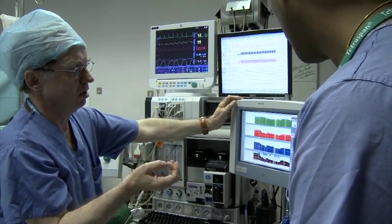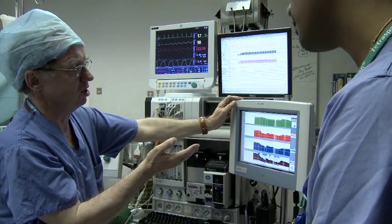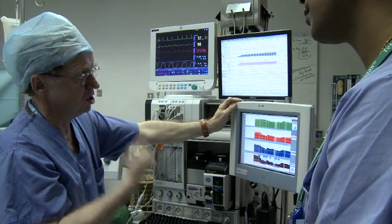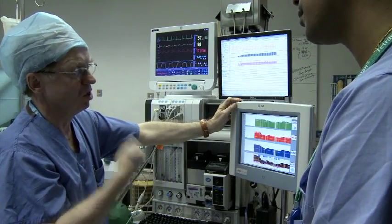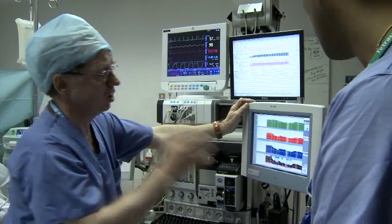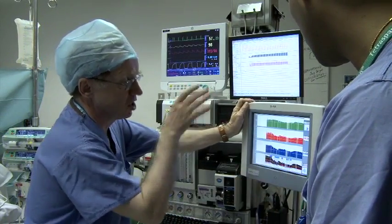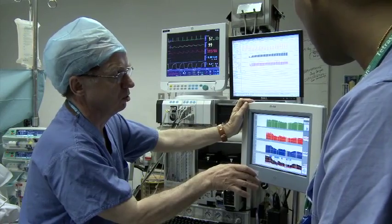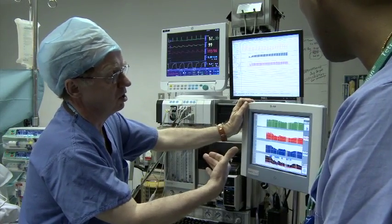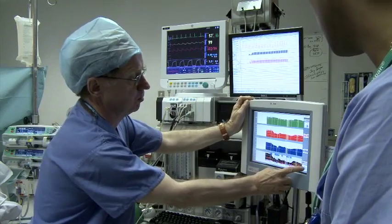Traditionally, people have assumed that this change in blood pressure is due to a resistance phenomenon rather than a flow phenomenon. In the elderly patient, that is not the case. Ninety percent of the fall in any particular patient is almost always due to a change in cardiac output.